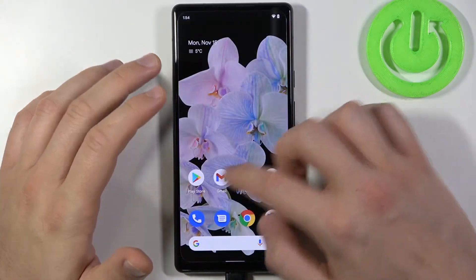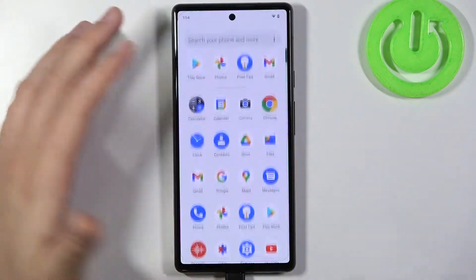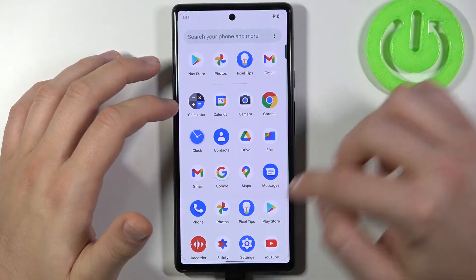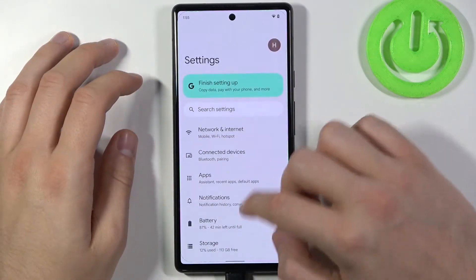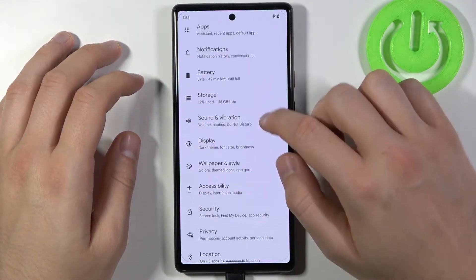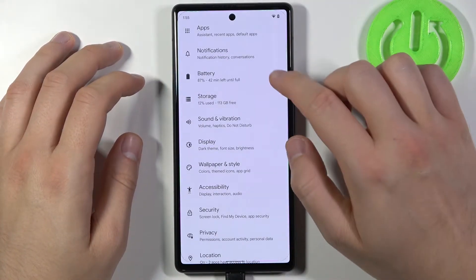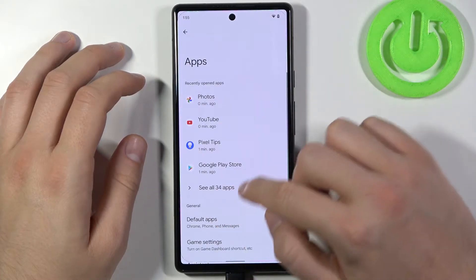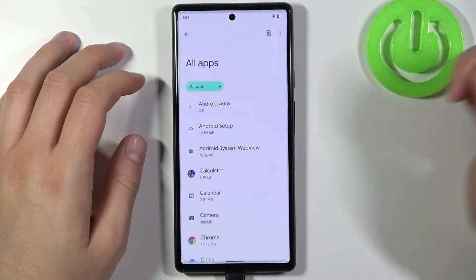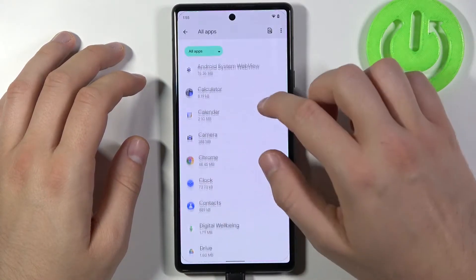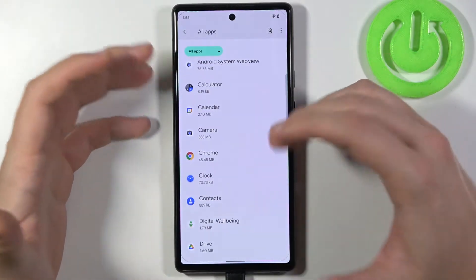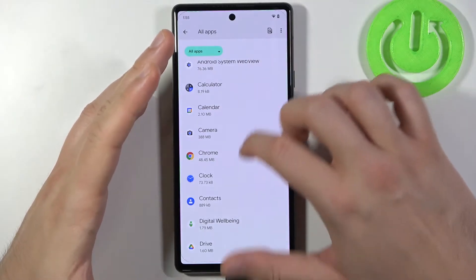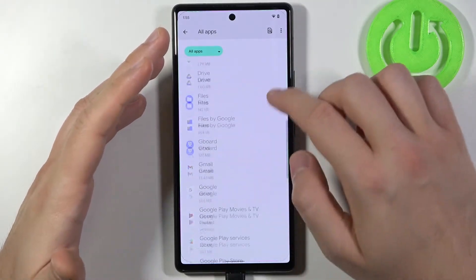But we've got also another option. We have to go to Settings, find Apps, and click here to see all apps.